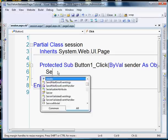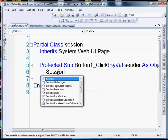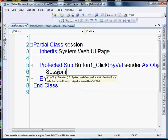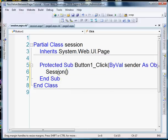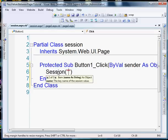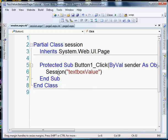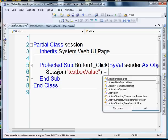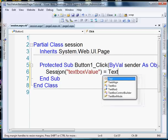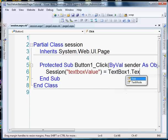So we're going to say session, now we're going to add string and this key will just be the string that you use to retrieve the value at a later time, so it can be anything you want it to be, it could be Joe, but we'll make it a little more applicable we'll do text box value. So session we're going to create text box value and we're going to make that equal to the value of text box 1.